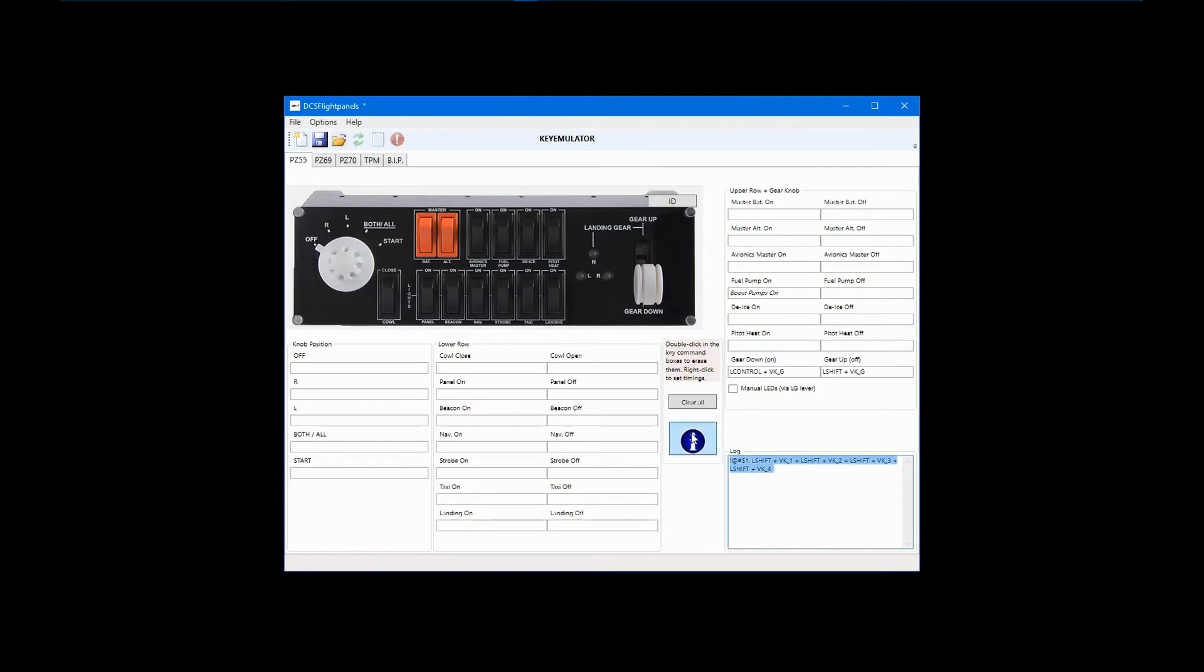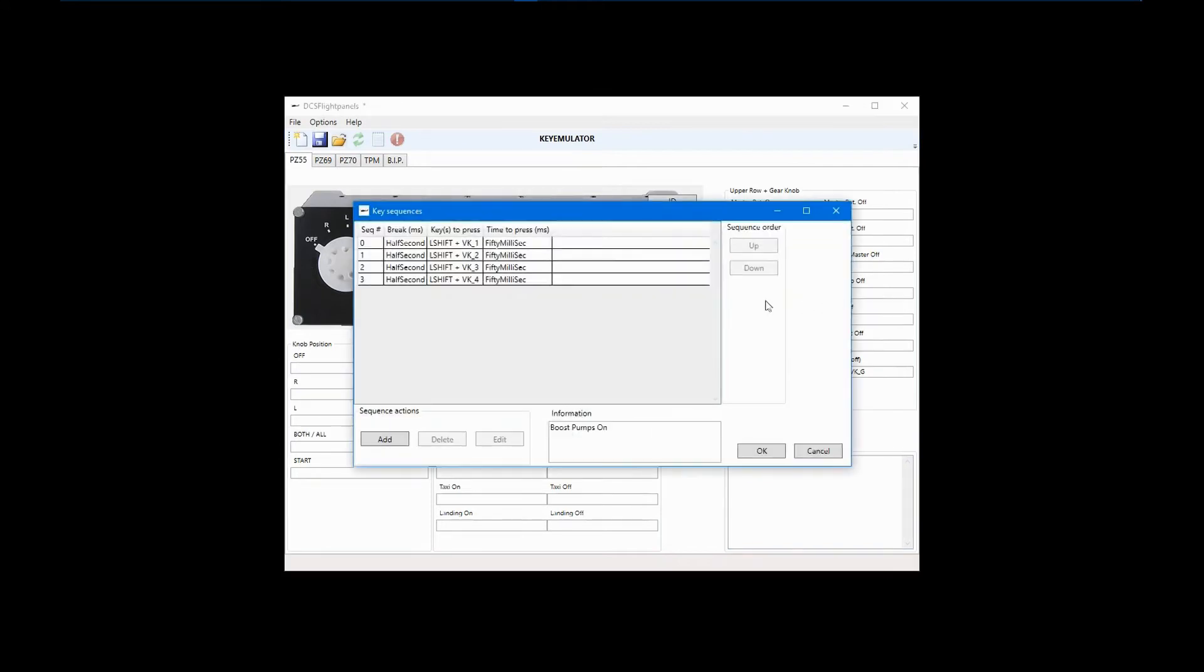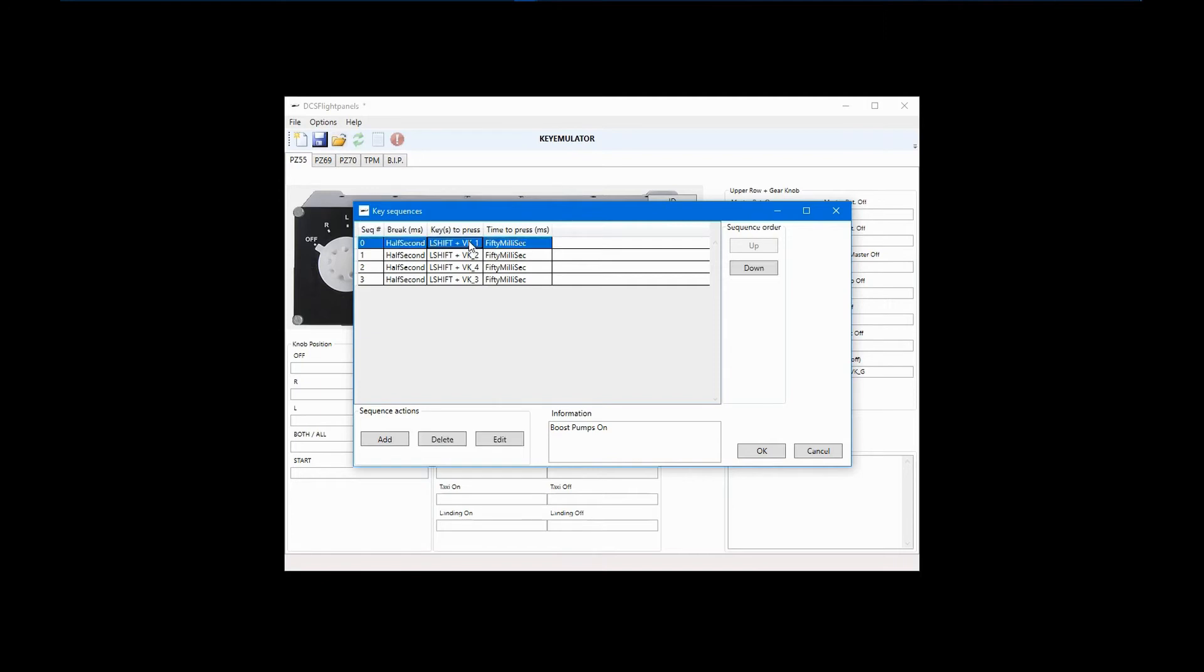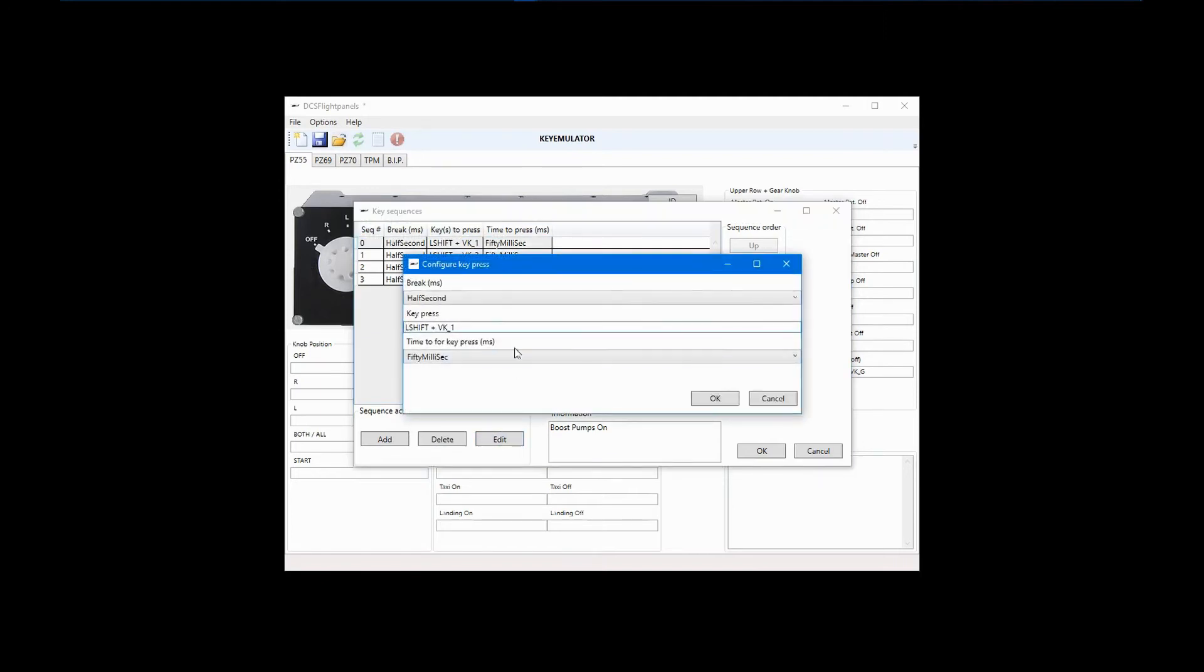You can edit the sequence if necessary by right-clicking on the field and selecting edit sequence. If you want to change the sequence of events, select the command you want to move and click up or down. If you want to edit a given command, select that command and click edit.